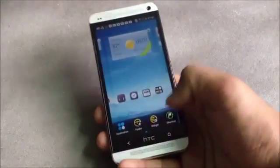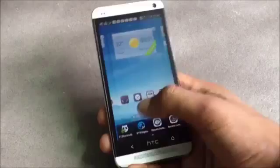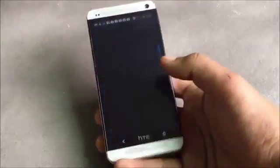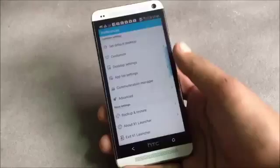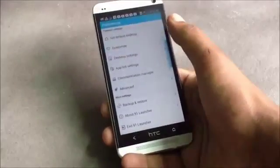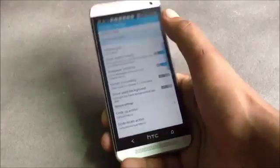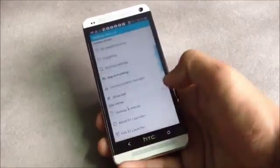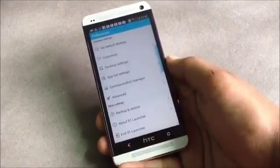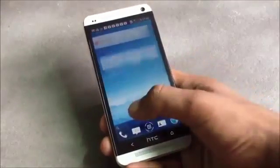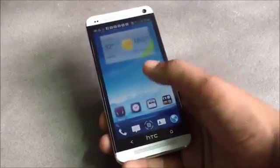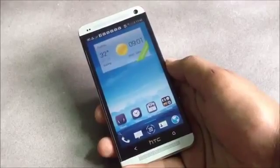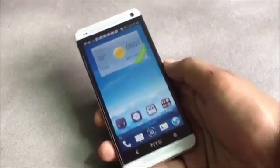From the menu you can change the theme, apply various effects on your home screen, and add folders, widgets, and shortcuts. From the preferences option you can customize the launcher your own way and change the transition effect, with various effects available to choose from. This launcher is very easy to use.